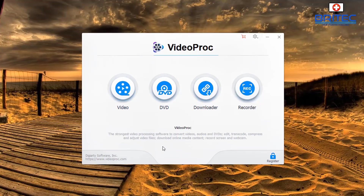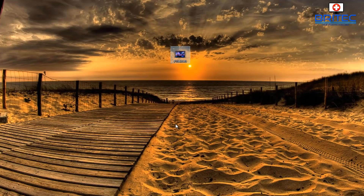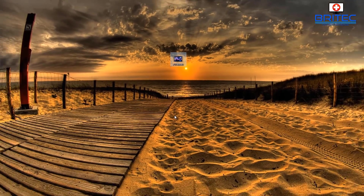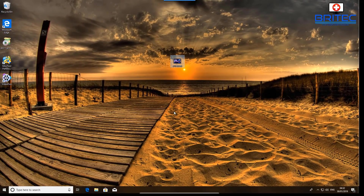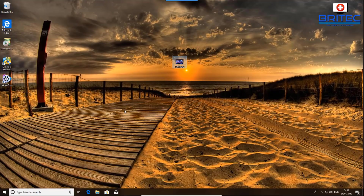This video has been sponsored by Digiarity Software and you can get it at videoproc.com — I'll leave all the information in the video description. That's pretty much it — a quick overview of VideoProc. If you enjoyed it, give the video a thumbs up. I'll see you in another video soon. My name is Brian from bradtechcomputers.co.uk — thanks for watching.